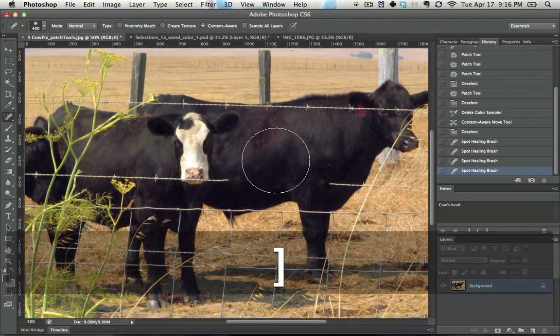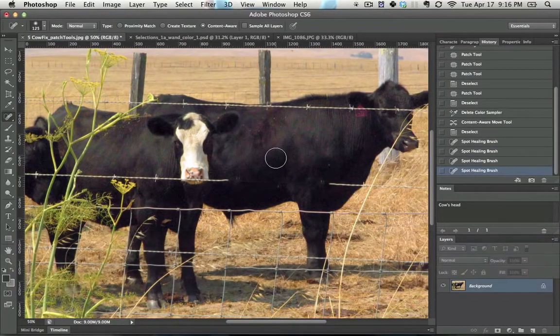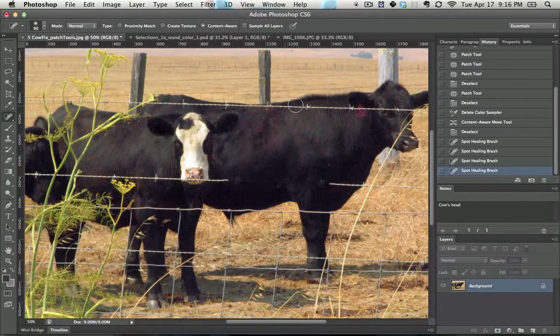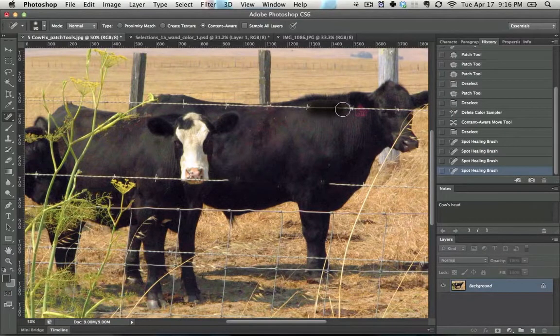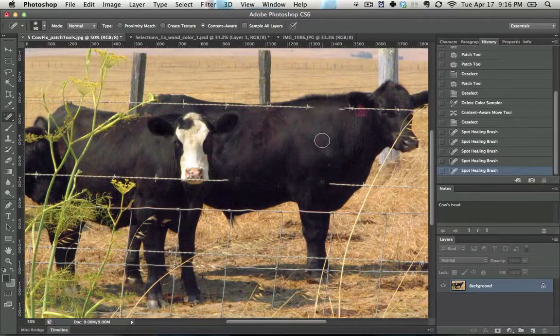So, just hitting that key makes it bigger, that key makes it smaller, and with the spot healing brush, you'll just be able to wipe across it, and it will get rid of it.